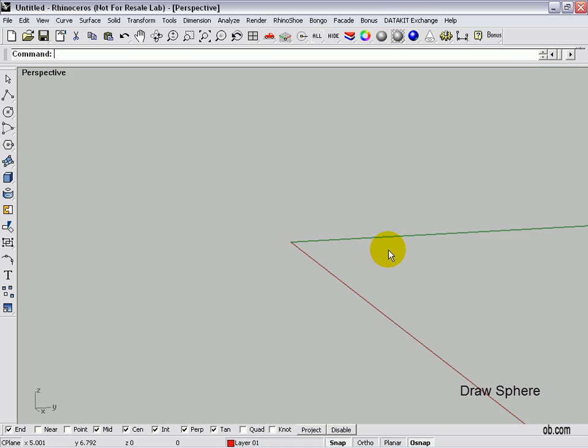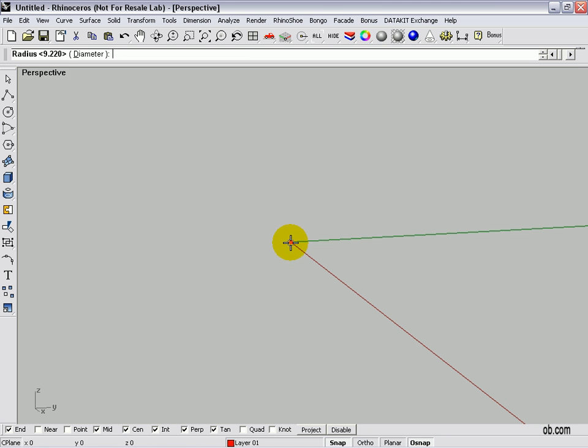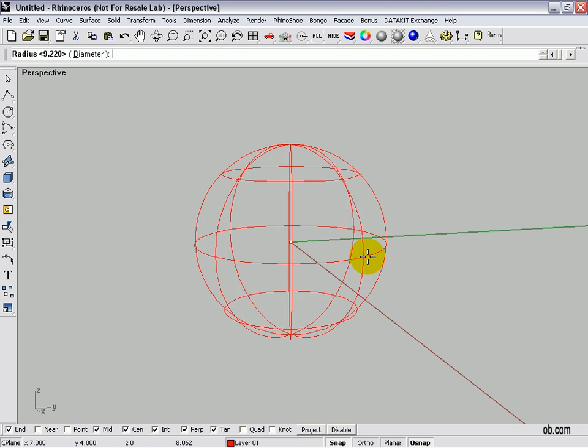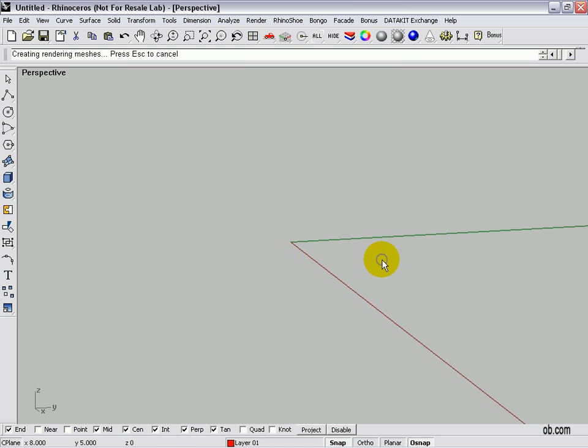First thing is we're going to draw a sphere, and I'll type in the sphere command, HIG 00, drag out our sphere.